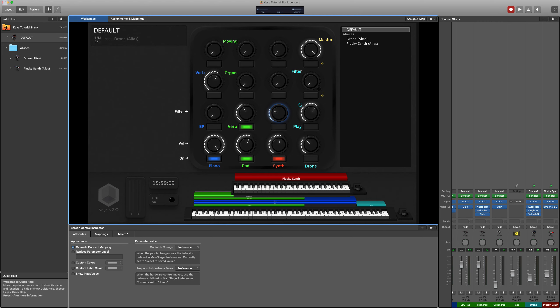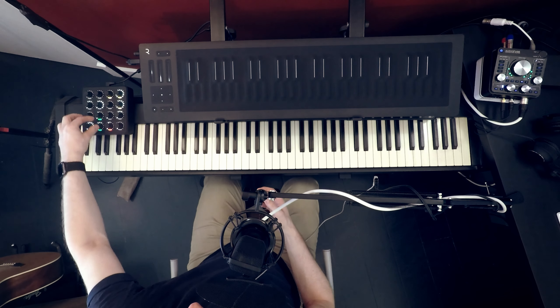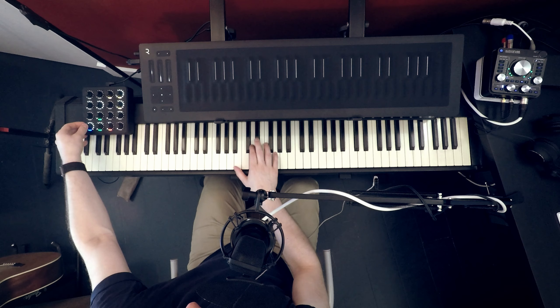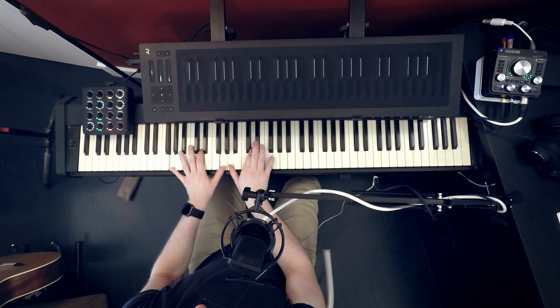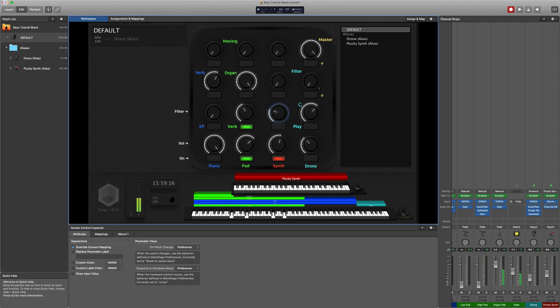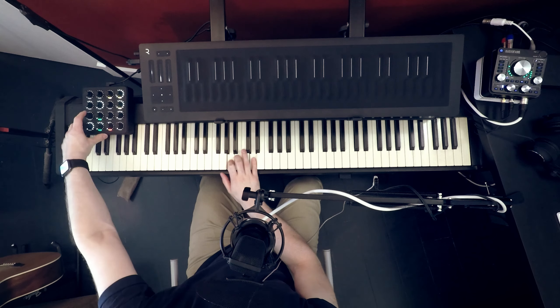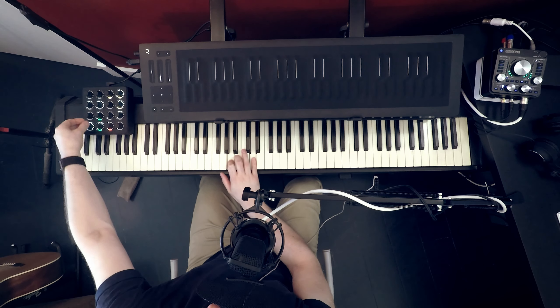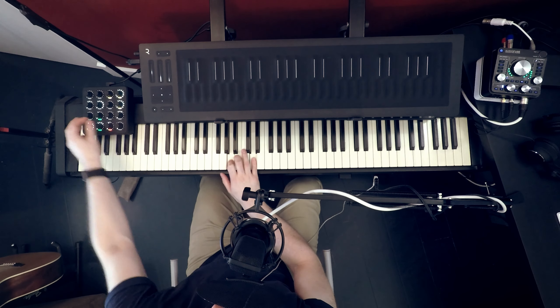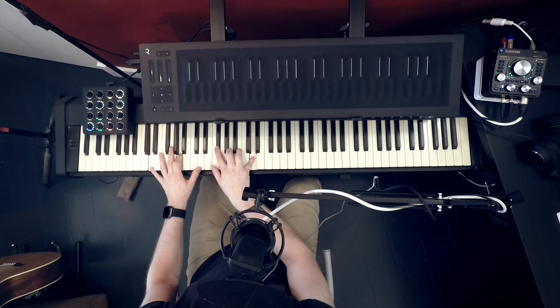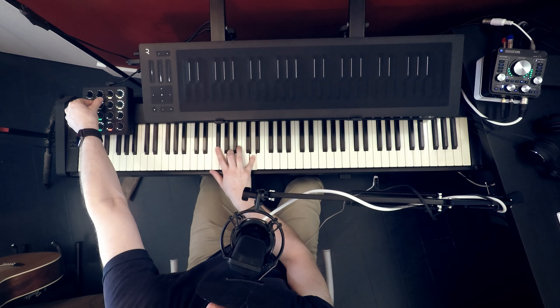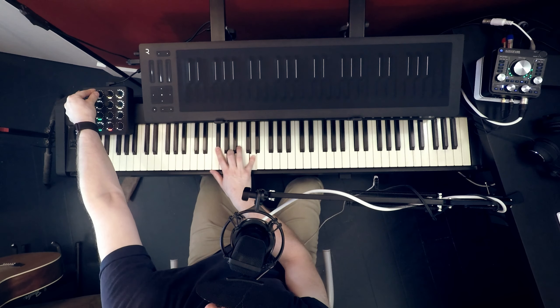So say for example I'm in a song where I'm playing an organ sound. And then we go into say a ministry moment. I might need to bring in some soft piano on top of that. And maybe move away from the organ a bit.